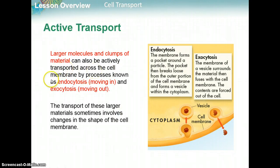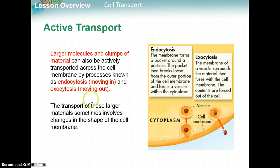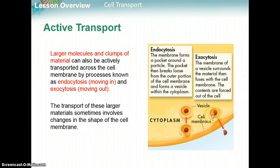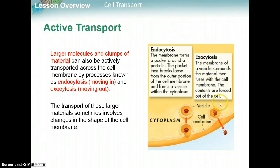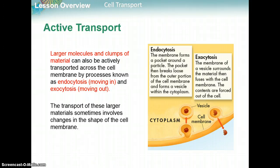Larger molecules and clumps of materials can also be actively transported across the cell by a process known as endocytosis — 'endo' means into — and exocytosis. In endocytosis, the cell forms a pocket around the material, forms a vesicle, and swallows it up to be distributed throughout the cell. Exocytosis is the opposite: a package is formed around the substance being expelled, and the cell spits it out via a vesicle. The transport of these larger materials sometimes involves changes in the shape of the cell membrane.